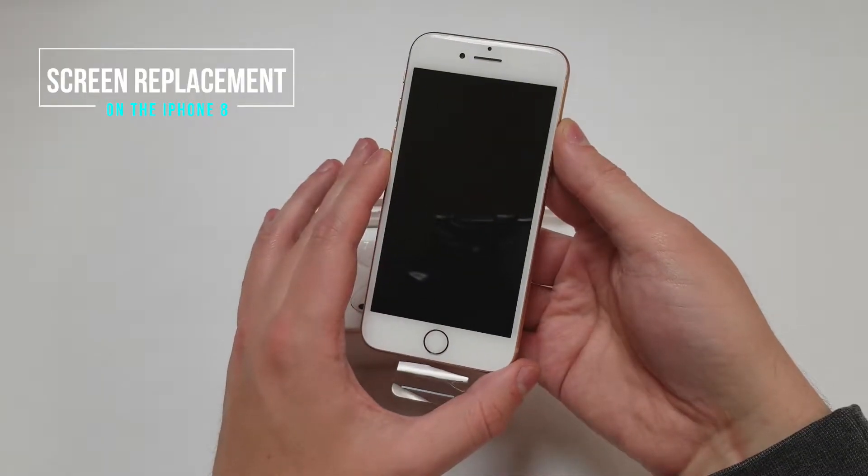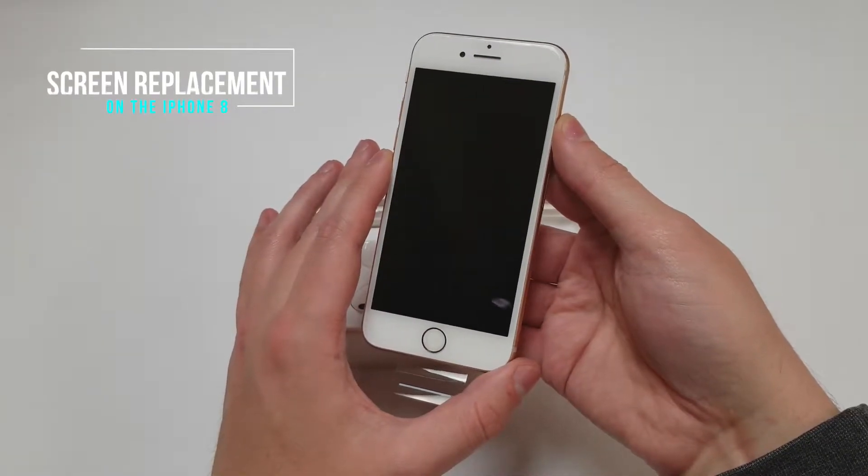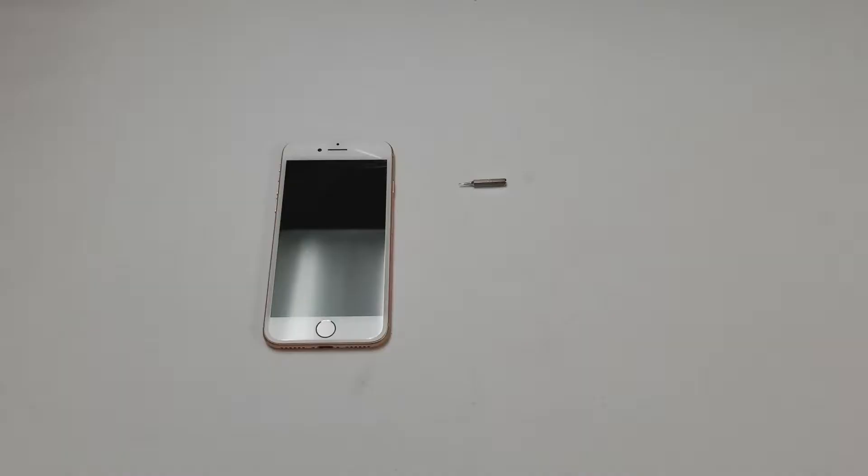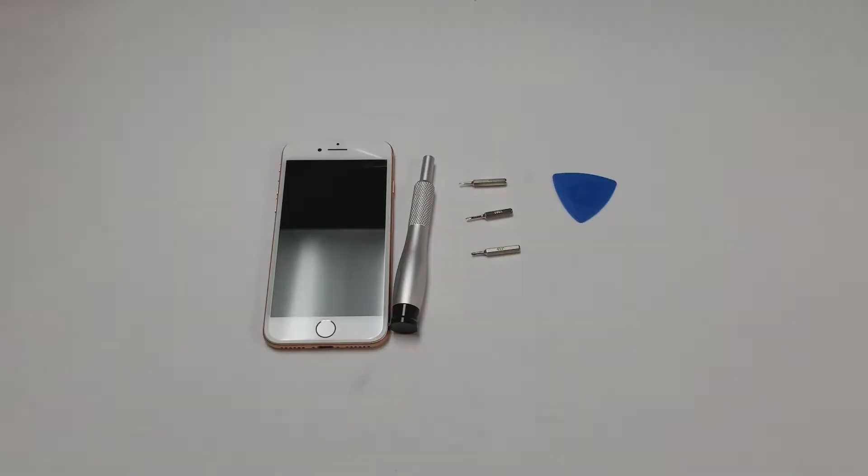The tools that we will need are a pentalobe P2 bit, Y000 bit, JIS000 or PH000 bit, along with the driver, a pick of some sort, and a razor blade. You may also need some heat.